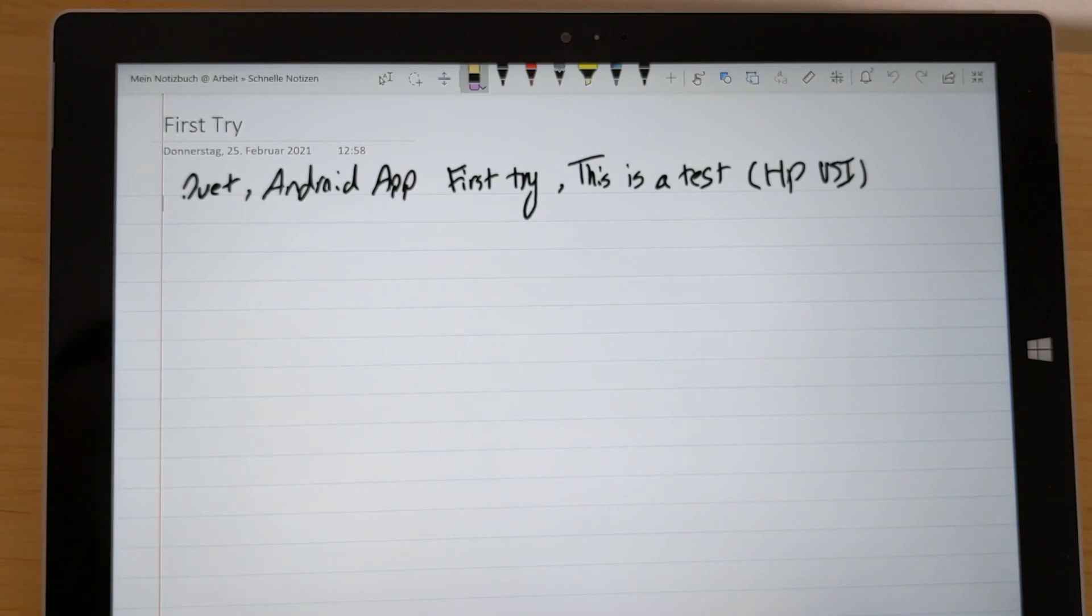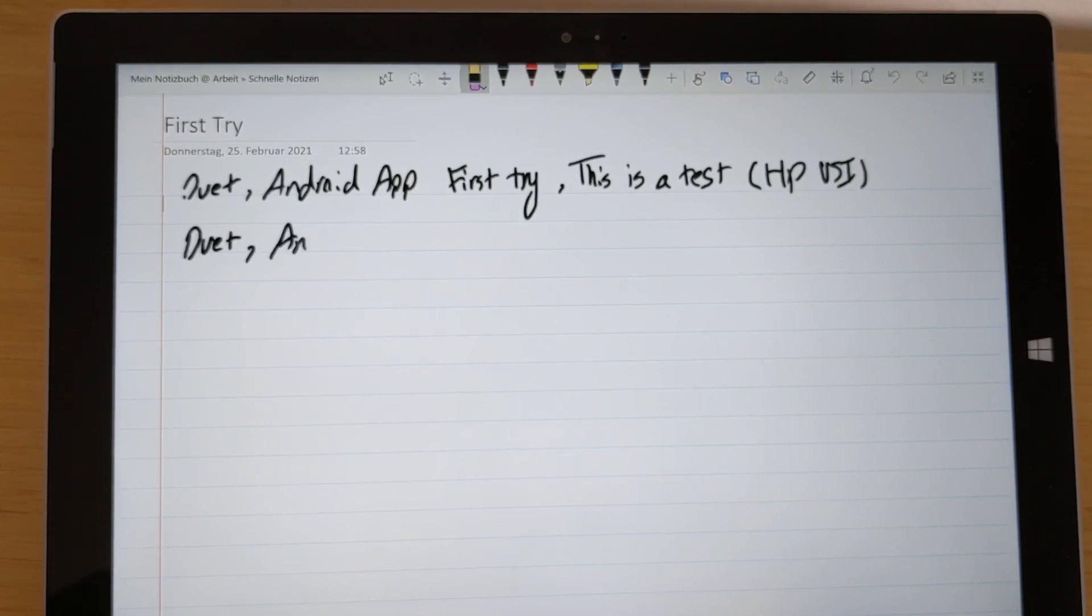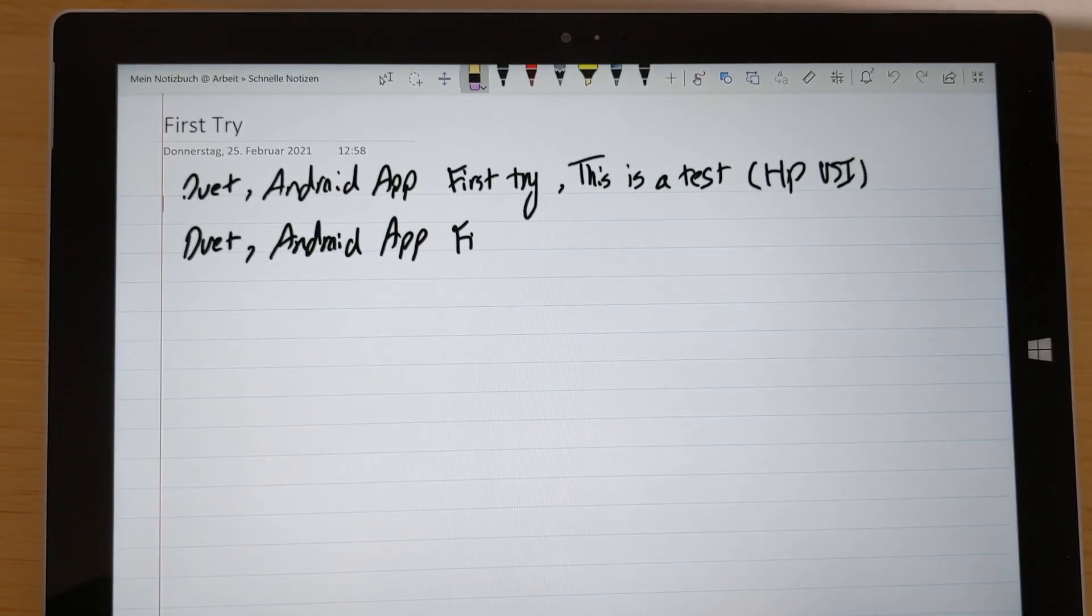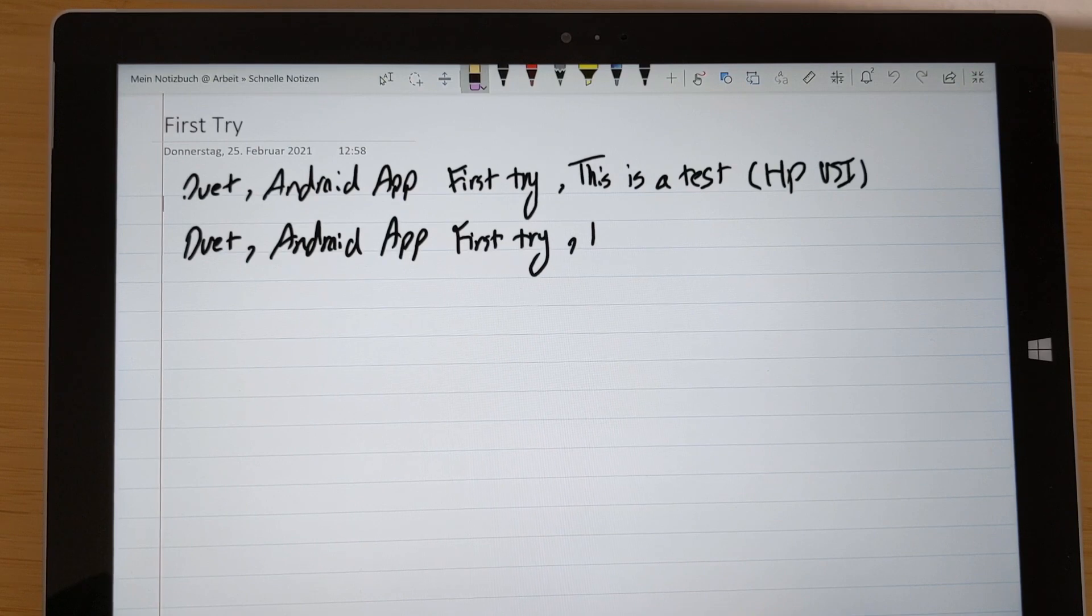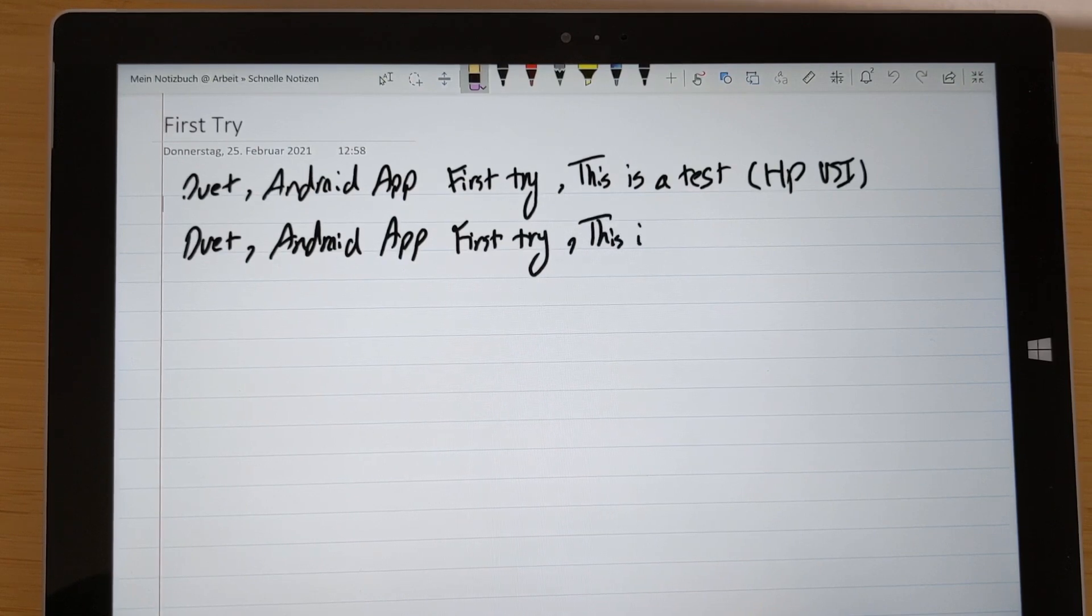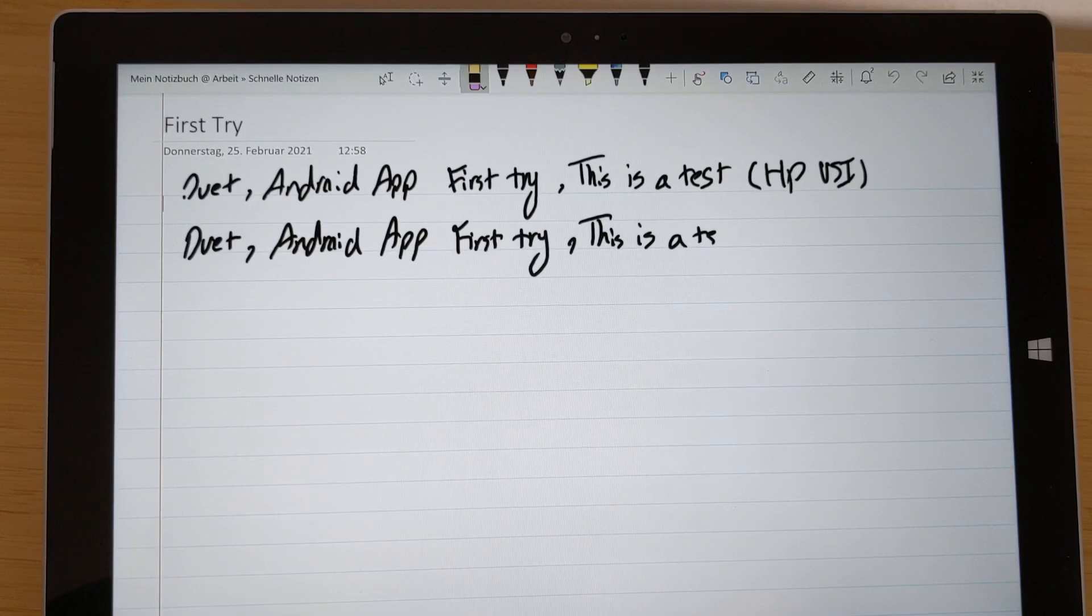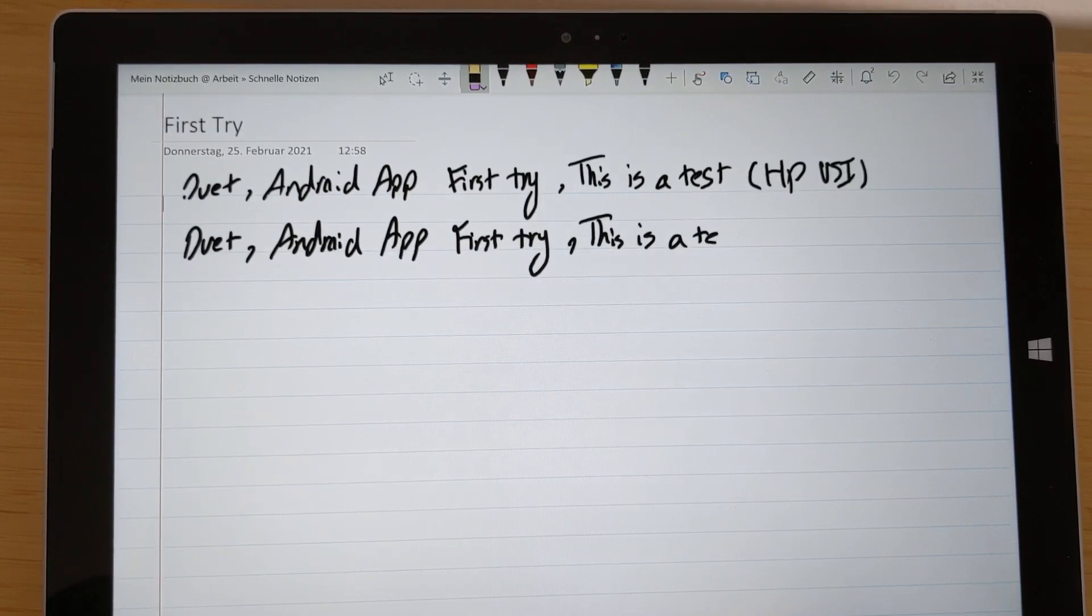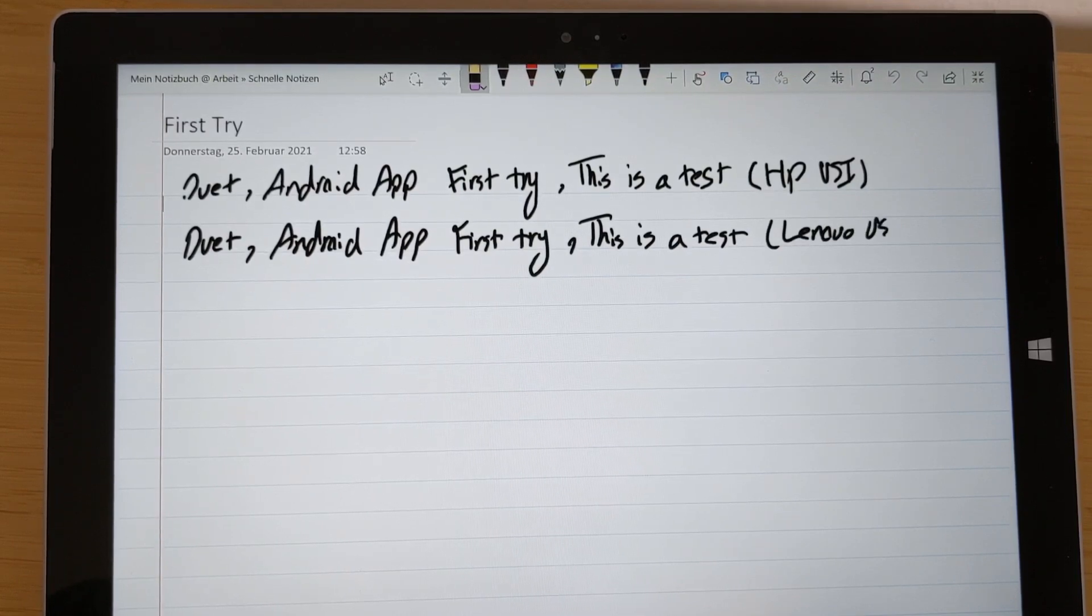Now I will write with the Lenovo USI pen, so this is Duet. This is an Android app. This also writes good, but the feeling is a little bit weird because of the round tip here. First try, this is a test, Lenovo USI.